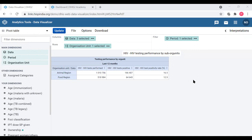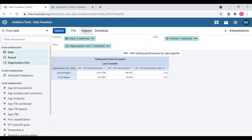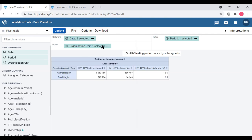Above the table there is a place where columns, rows, and filters are indicated — this part is called the layout, which we will describe later, where you select the columns, rows, and filter. Above that there are four buttons: one is to Update, when you make any changes in dimensions or options; second is the File menu with different menu options; third is the Options button, which you click to launch the options for the table; and fourth is the Download menu where you download data. On the top right corner there is a place called Interpretations.